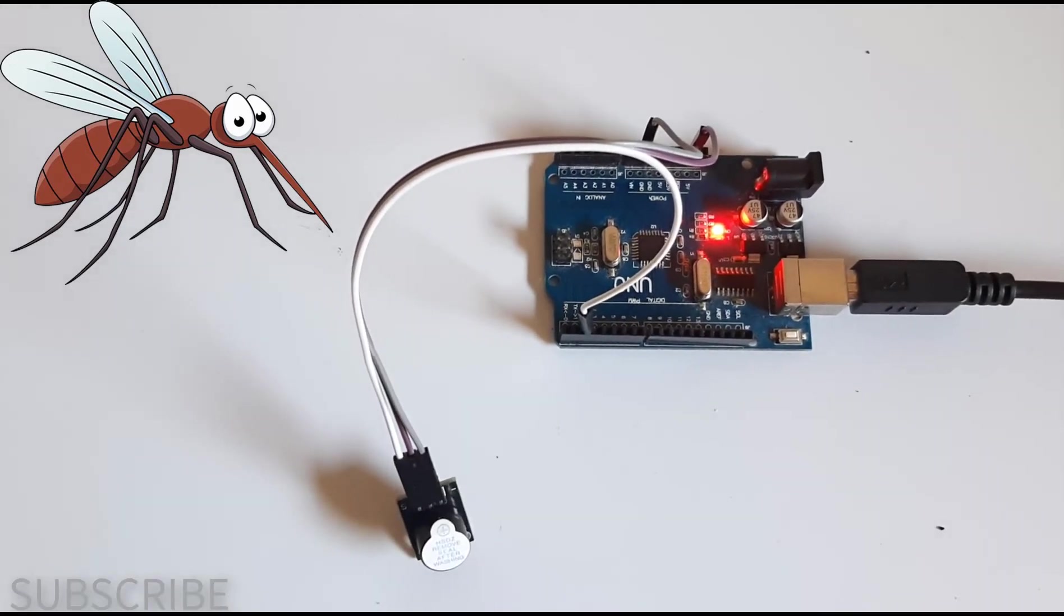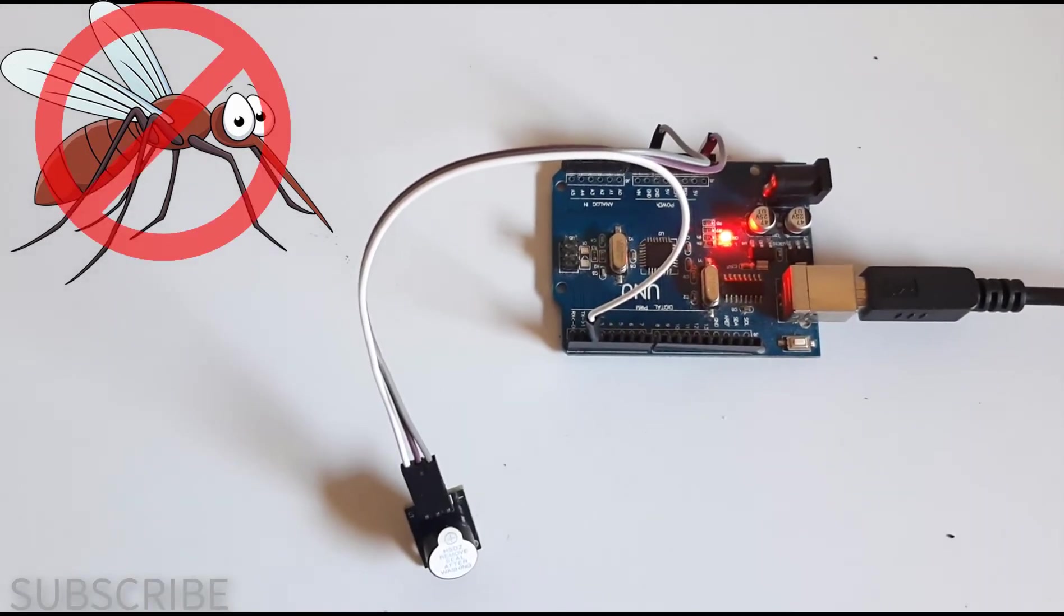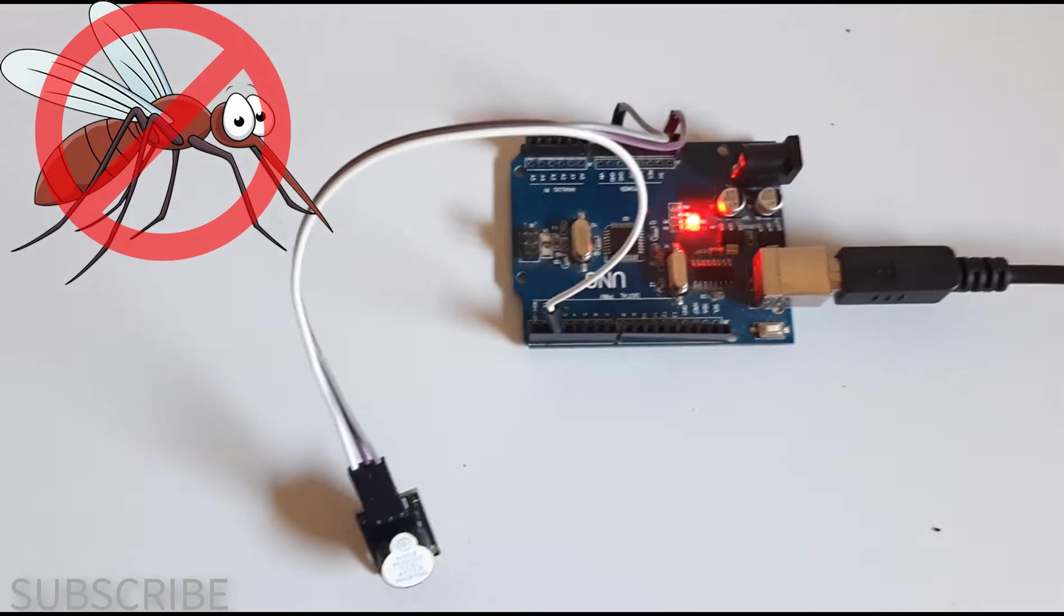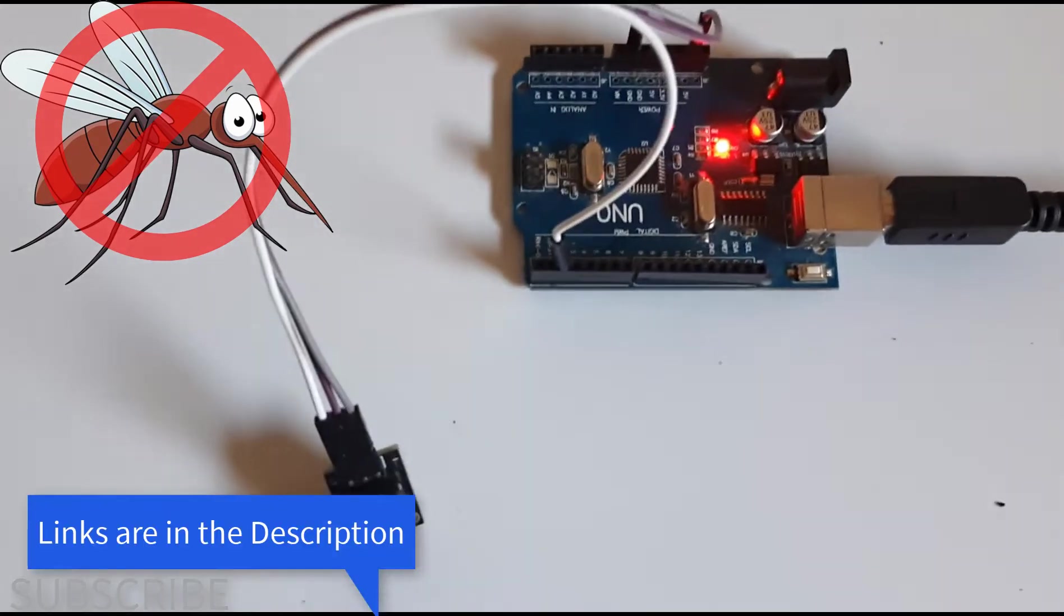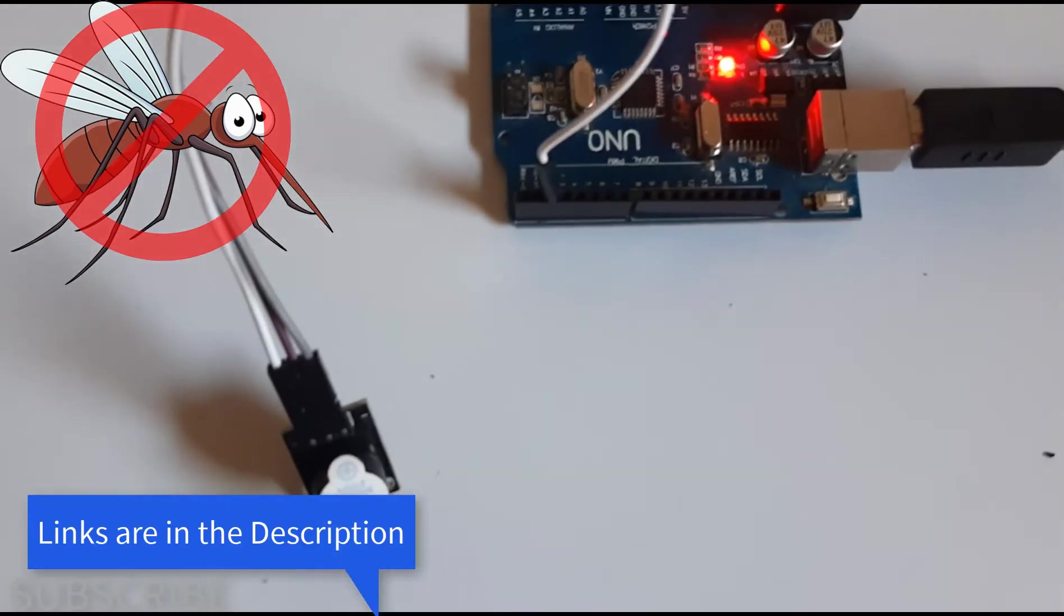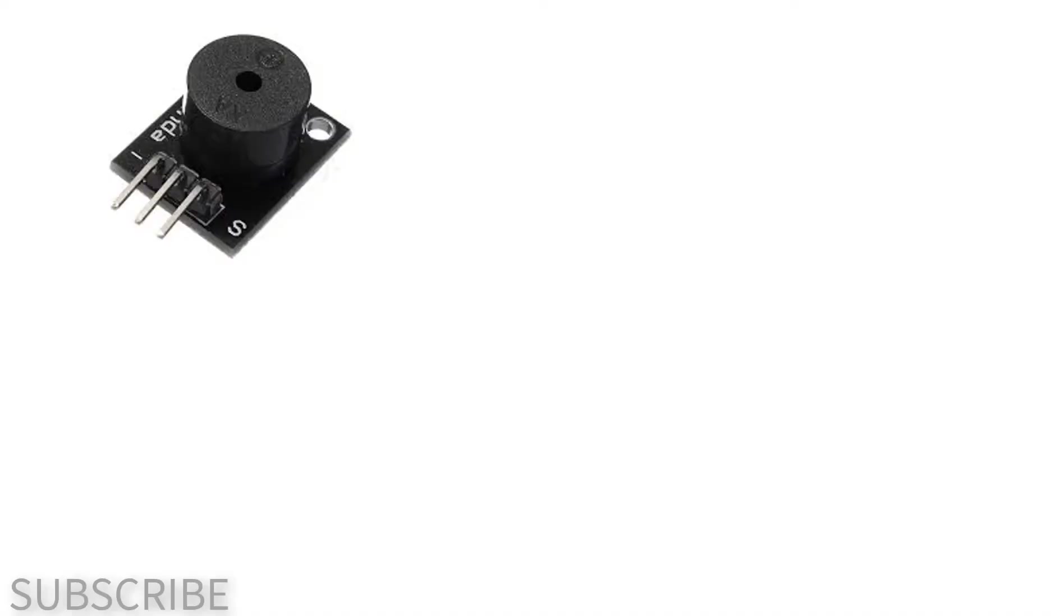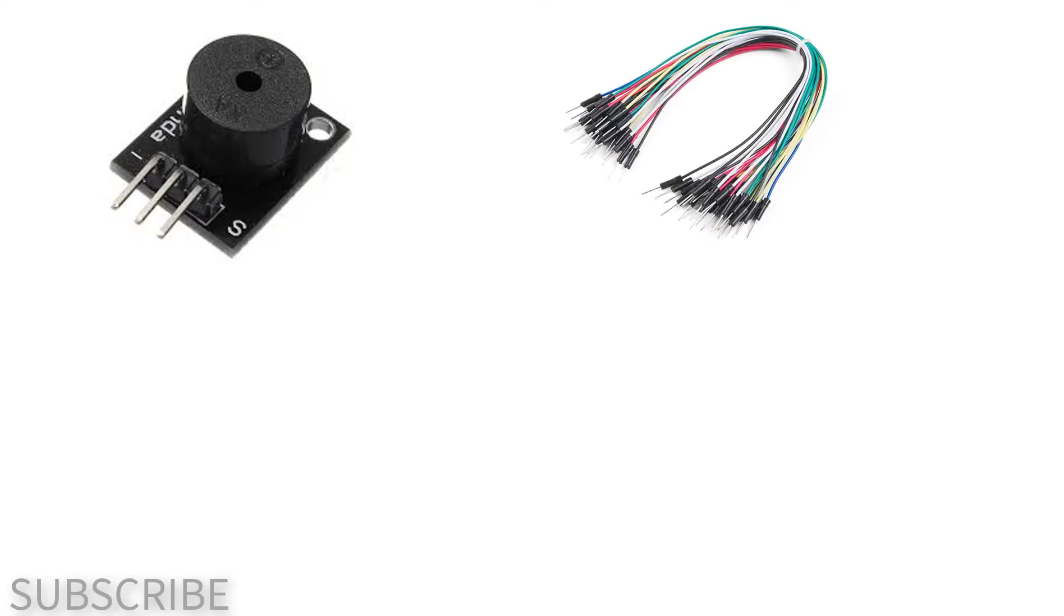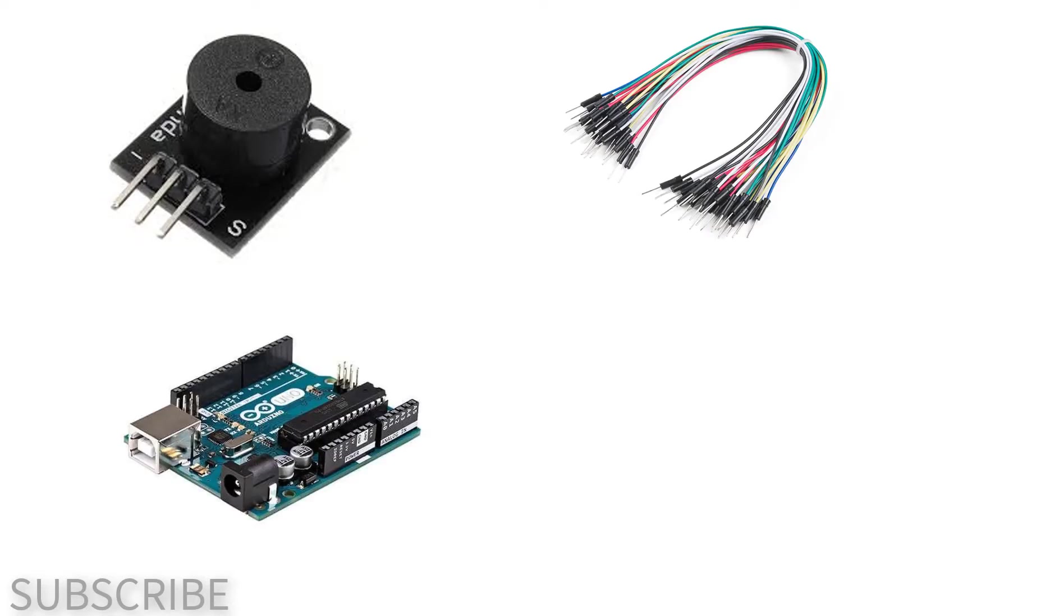In this tutorial, we will learn how to make a mosquito repellent using Arduino. For this project, you will need a piezo buzzer module, jumper wires, Arduino, and Viswino software.